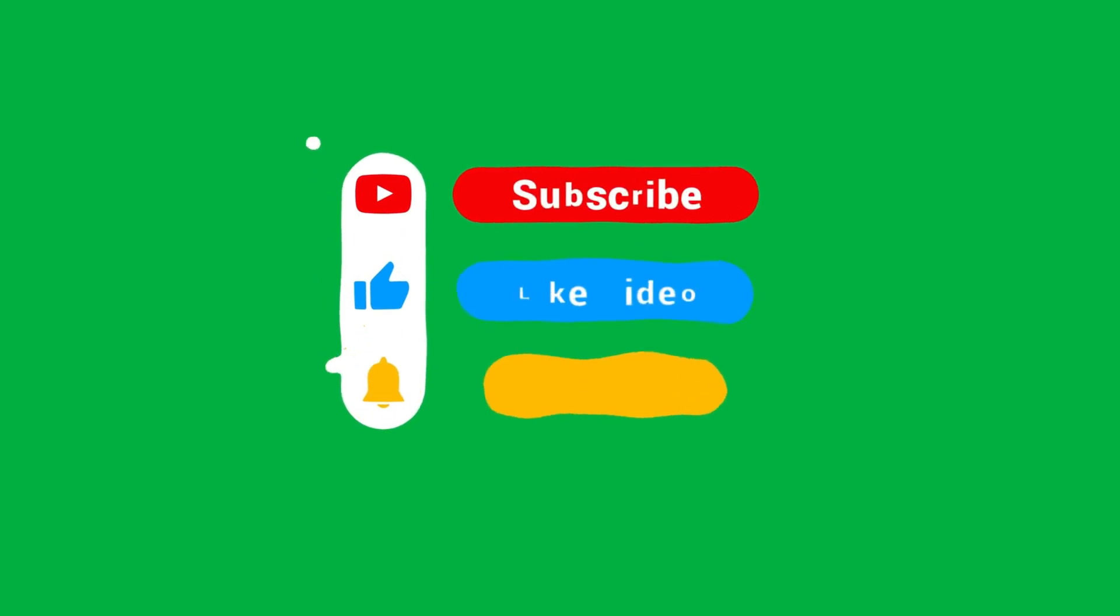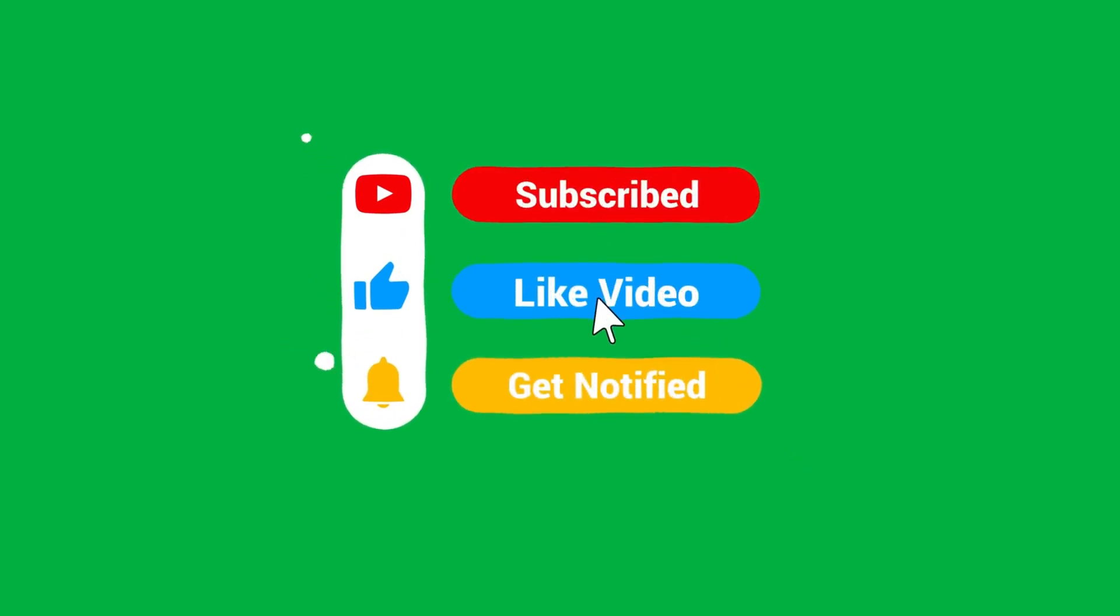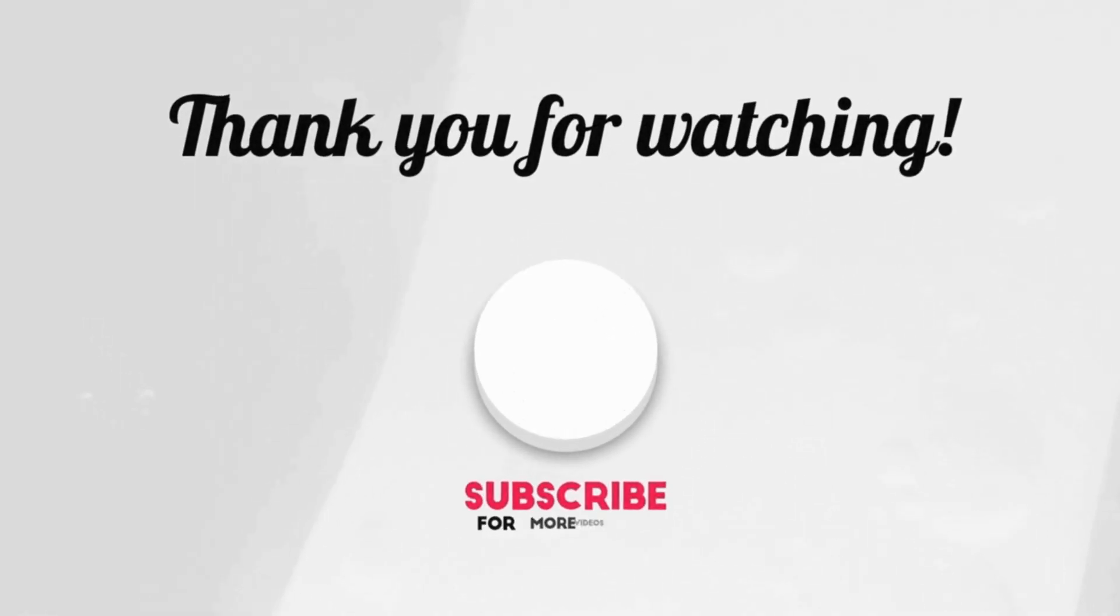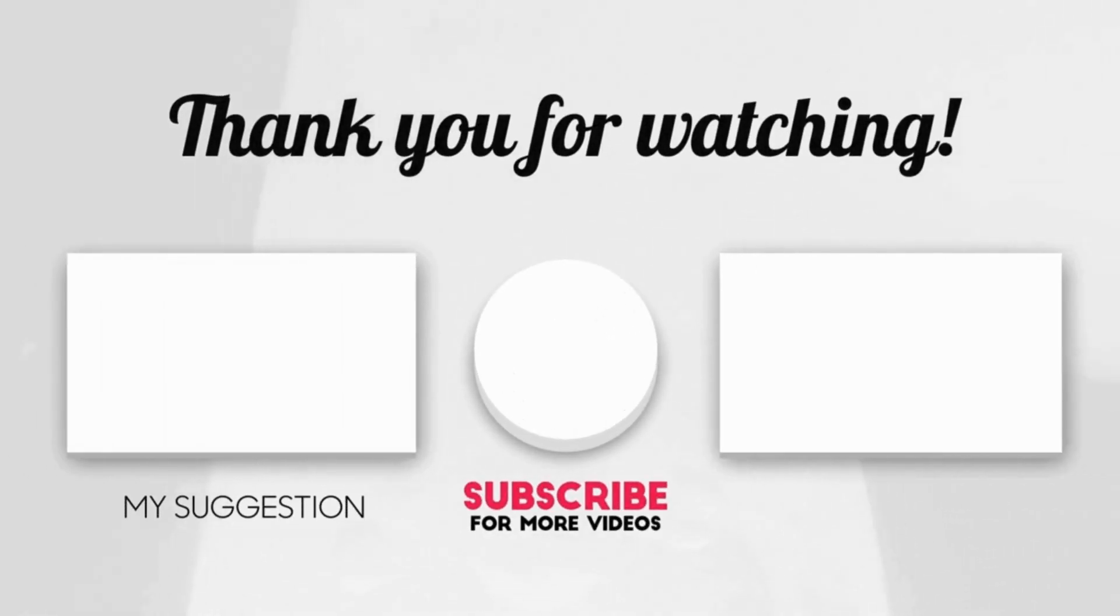And don't forget to like, comment, and subscribe to our channel to receive more content on AI tools. Thank you.